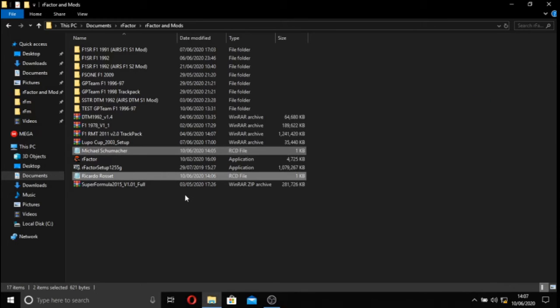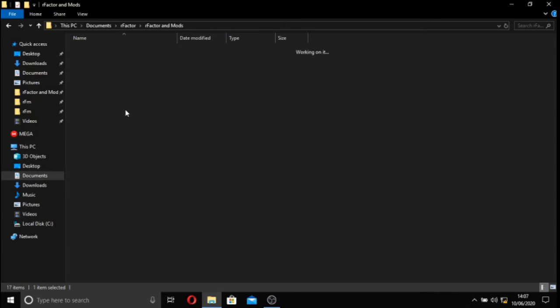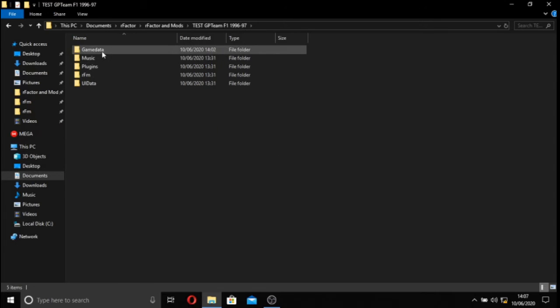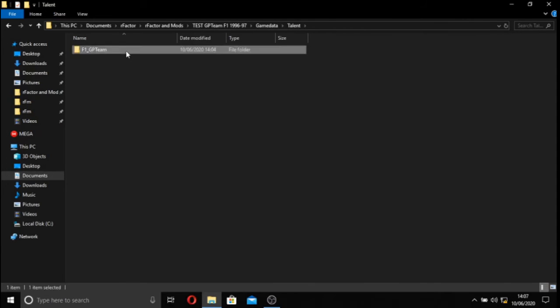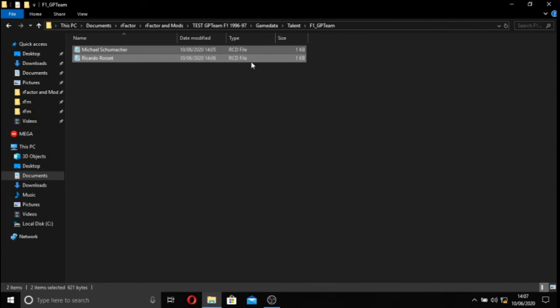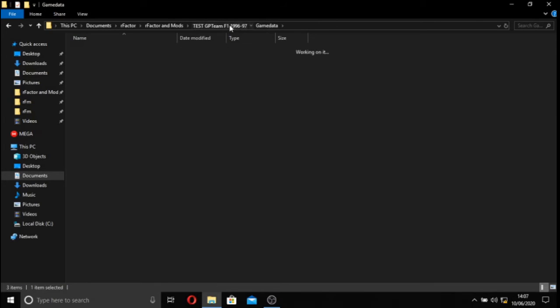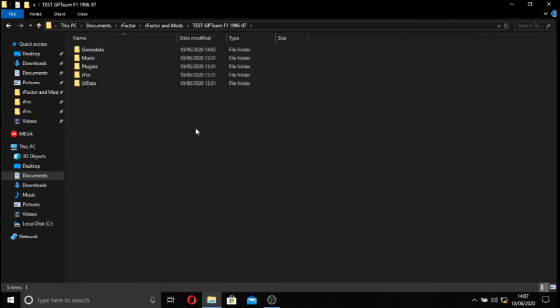Anyway, we're going to copy both of these. We're going to go into game data in our test folder, and we're going to paste these two drivers, these two driver talent files into the talent directory. What we can then do is go back to here and simply patch it with the talent and stuff that I've put on the mod. And I can put it onto my rFactor and show you it in action, show you that this works.